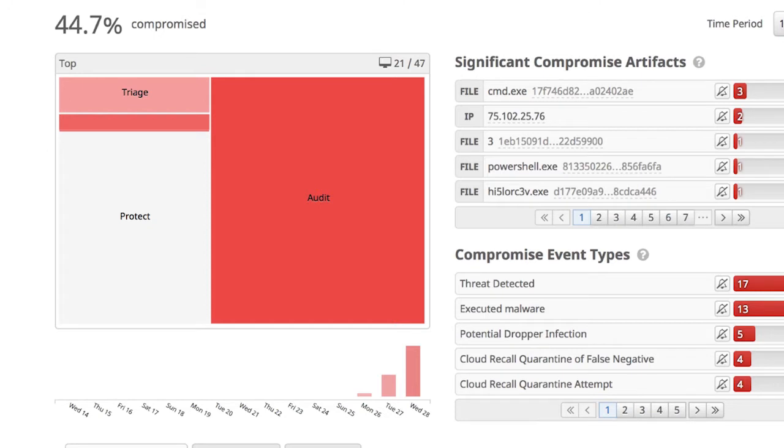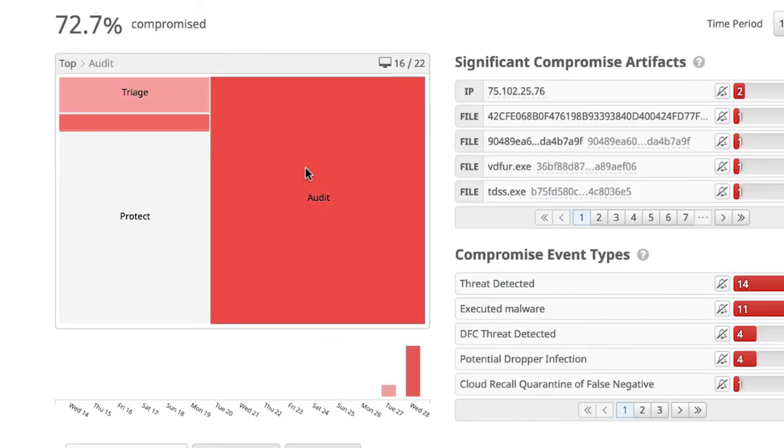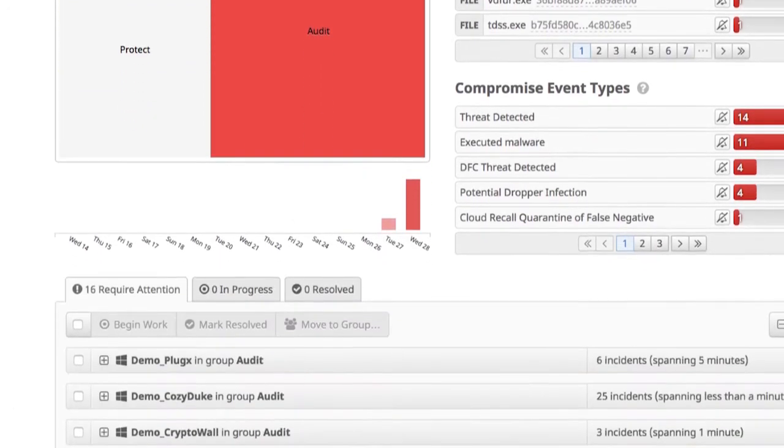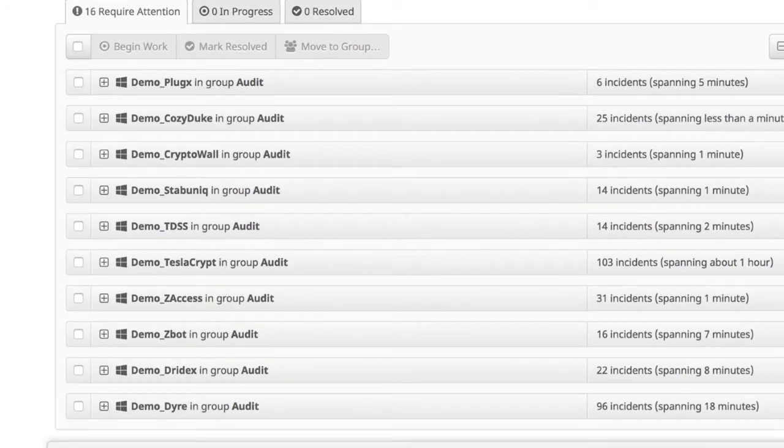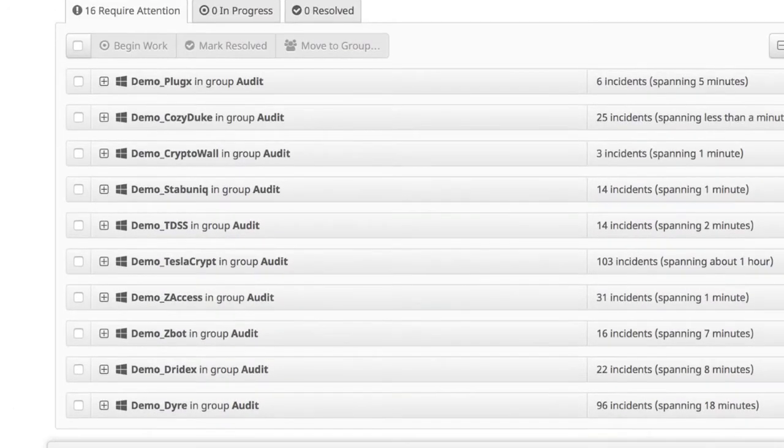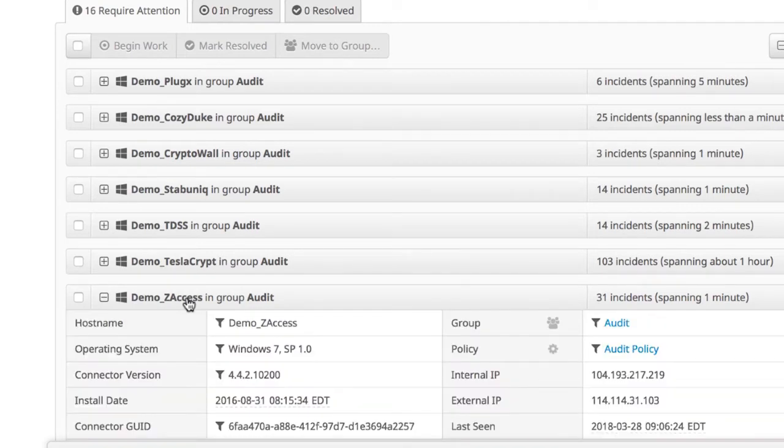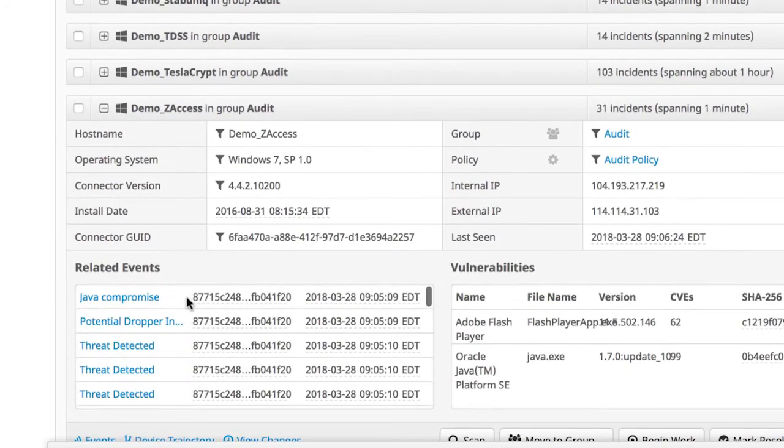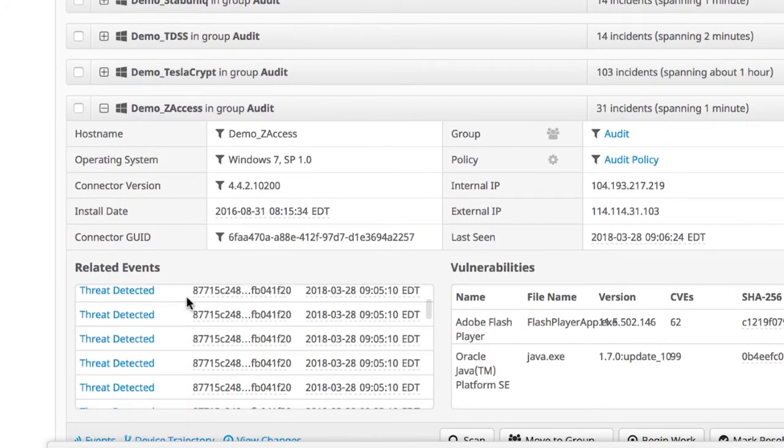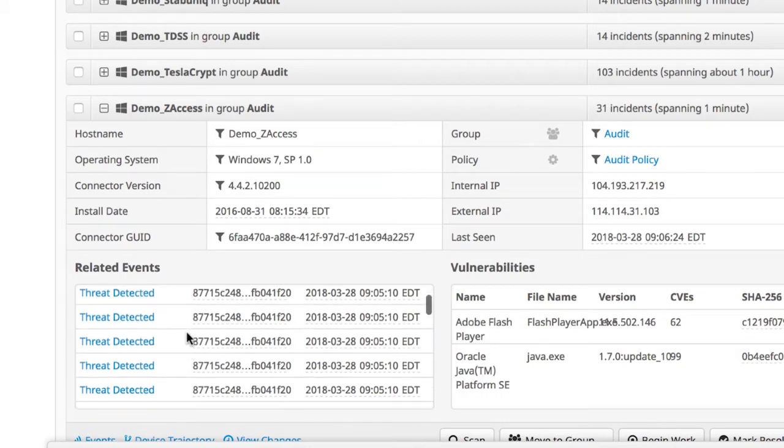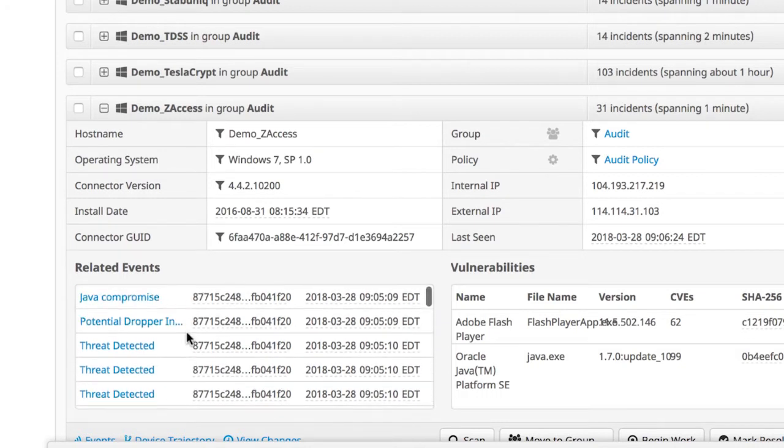Here we see a specific group that is exceptionally compromised, and we can drill deeper into it. Here, we see all of the endpoints in this group that are compromised, and expanding on the endpoint gives us all of the details around that compromise. This helps us begin understanding this new threat.